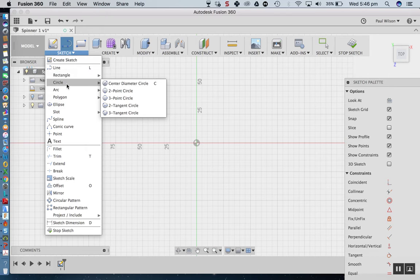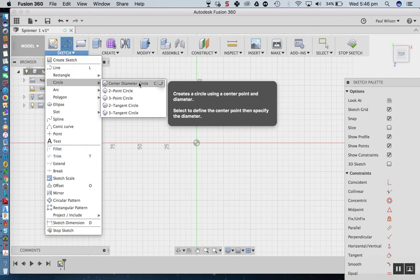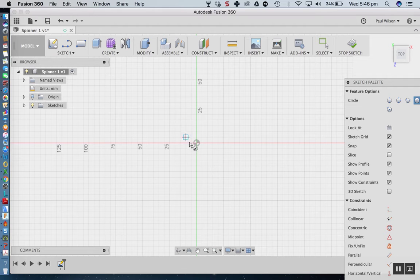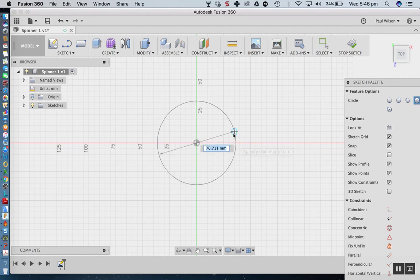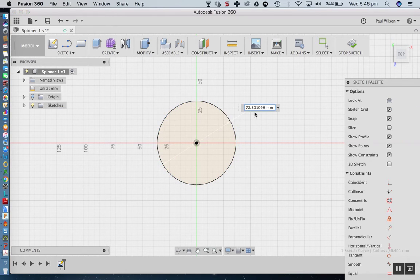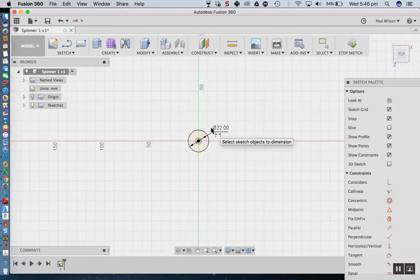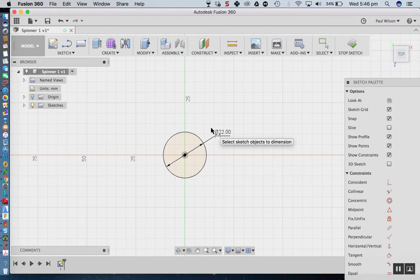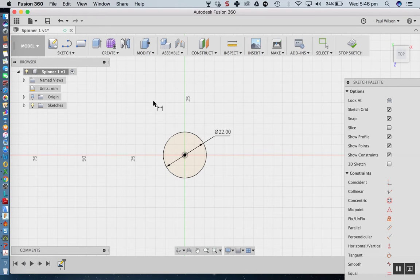Going into my sketch tools, I'll use the centre diameter circle — shortcut C. I'm going to draw this at the origin and pull it out. Then I'll hit D to throw a dimension on there and make that 22. 22 represents the diameter of the bearing we are using. Those bearings might be slightly bigger, but we can update that later since this is parametric modelling.